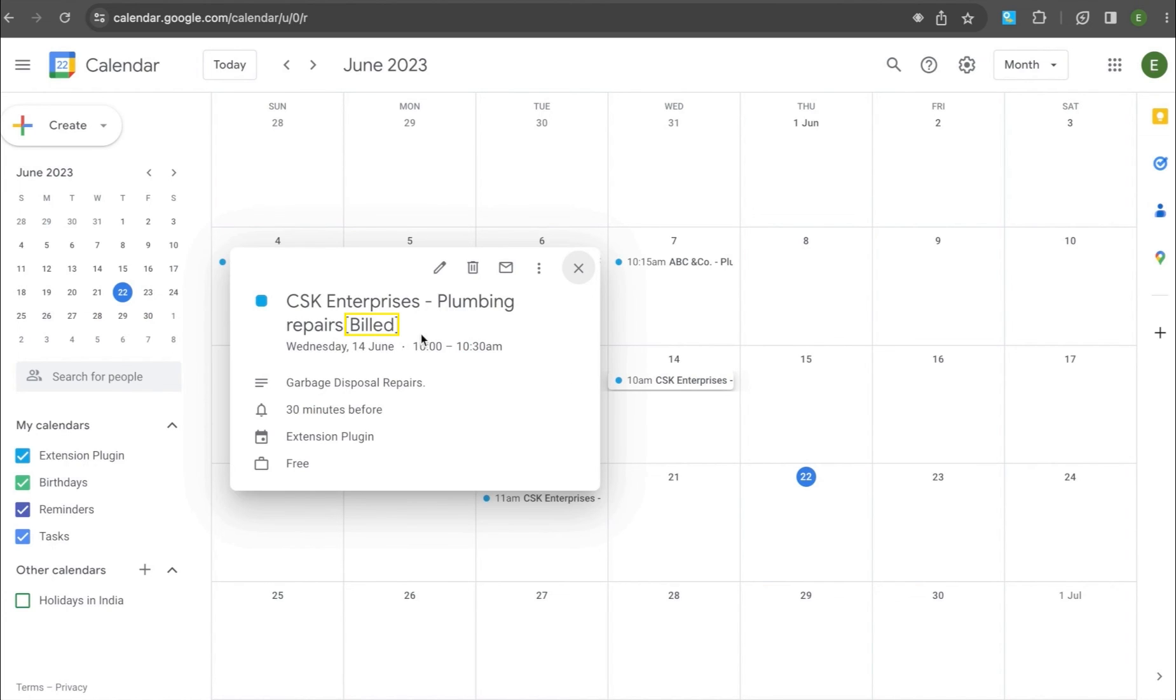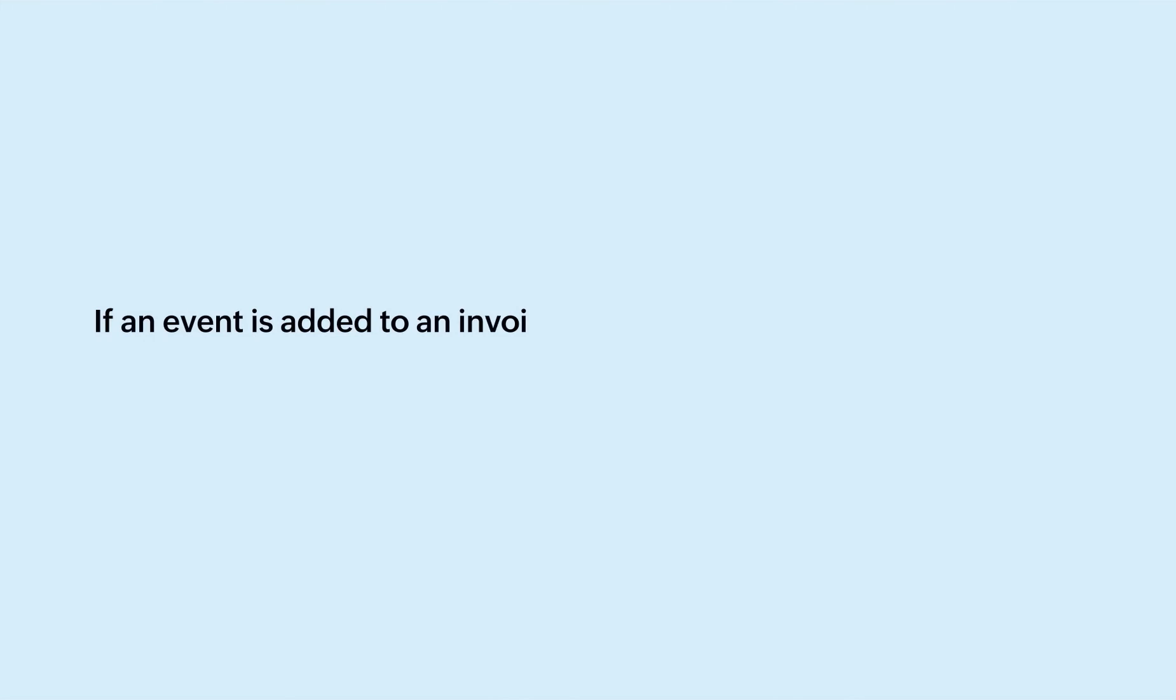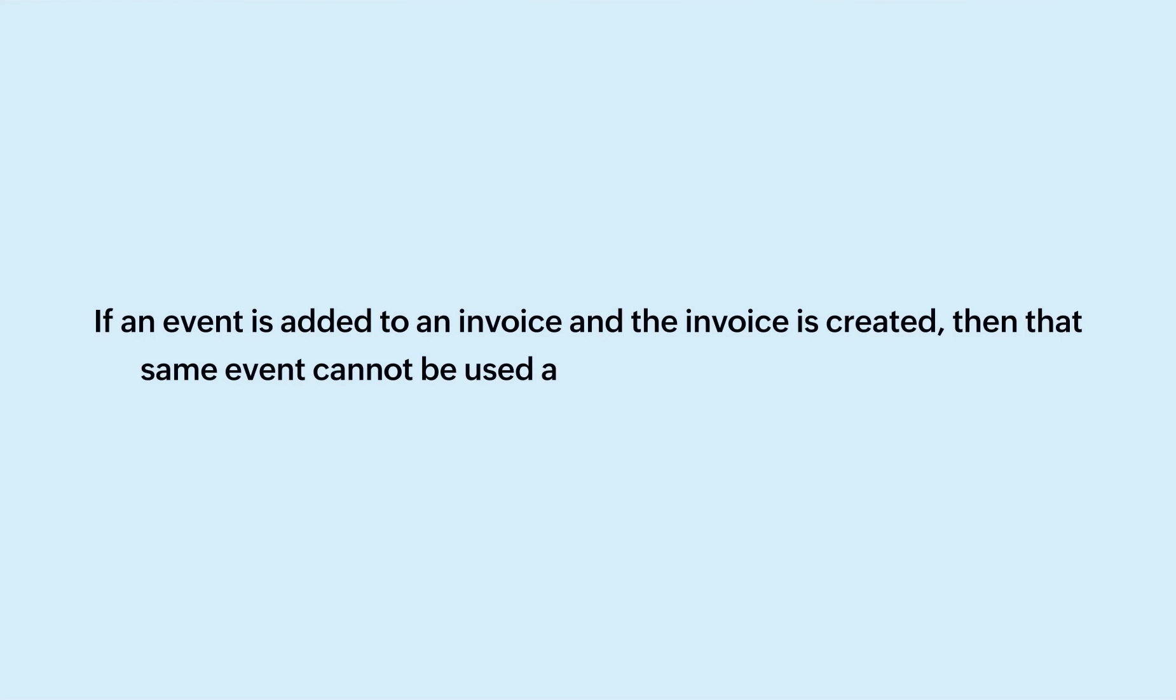The Invoiced event will be changed to Billed Status in your Google Calendar. Please note, if an event is added to an invoice and the invoice is created, then that same event cannot be used as a line item in a different invoice.